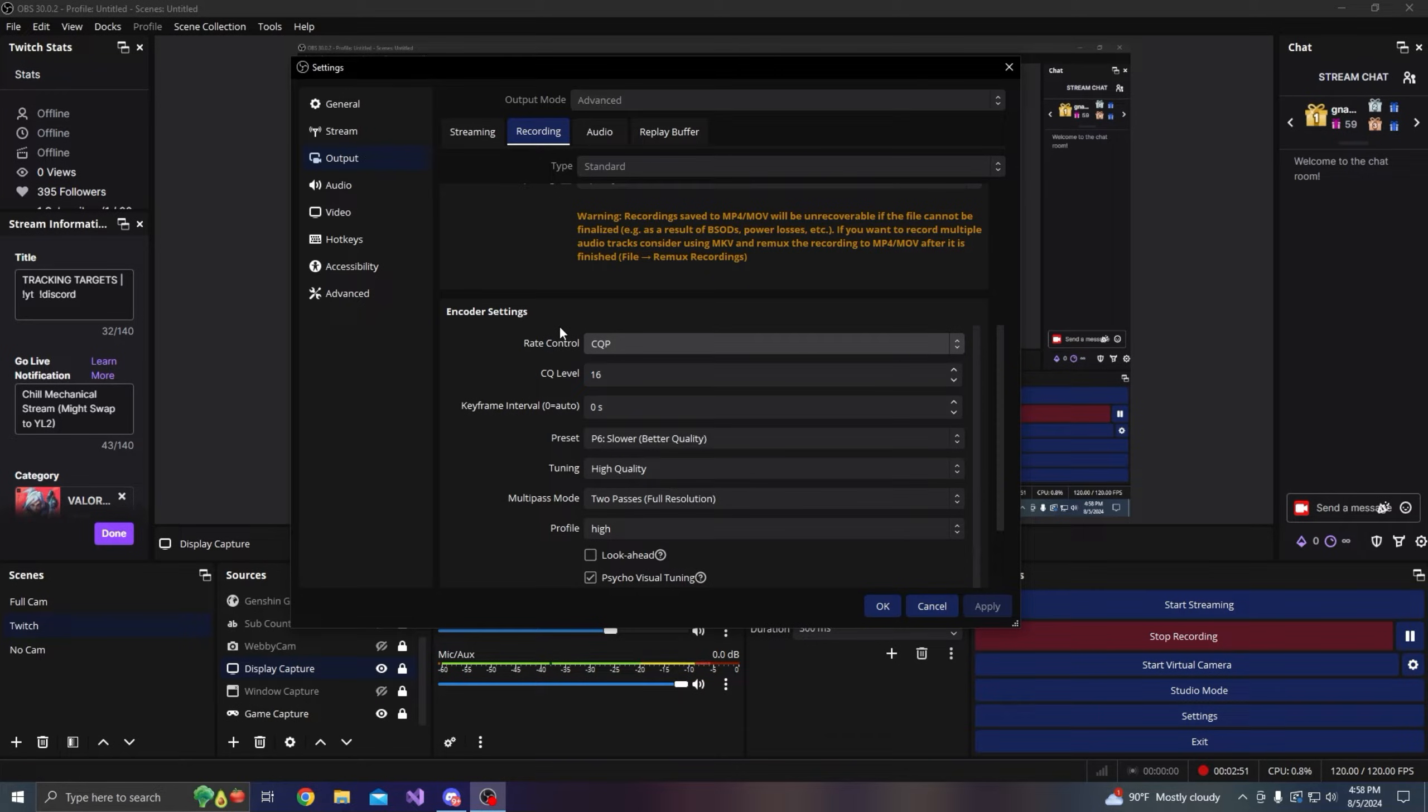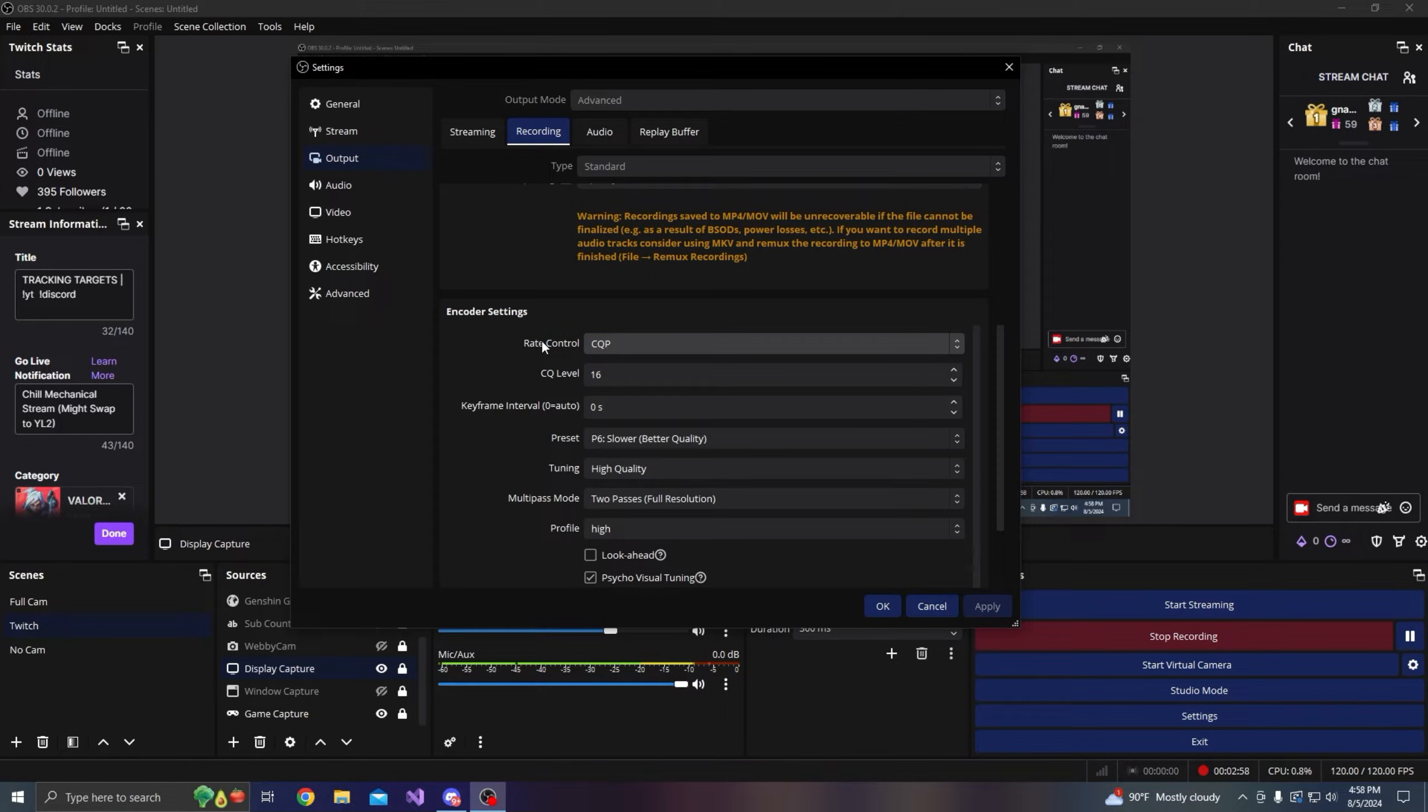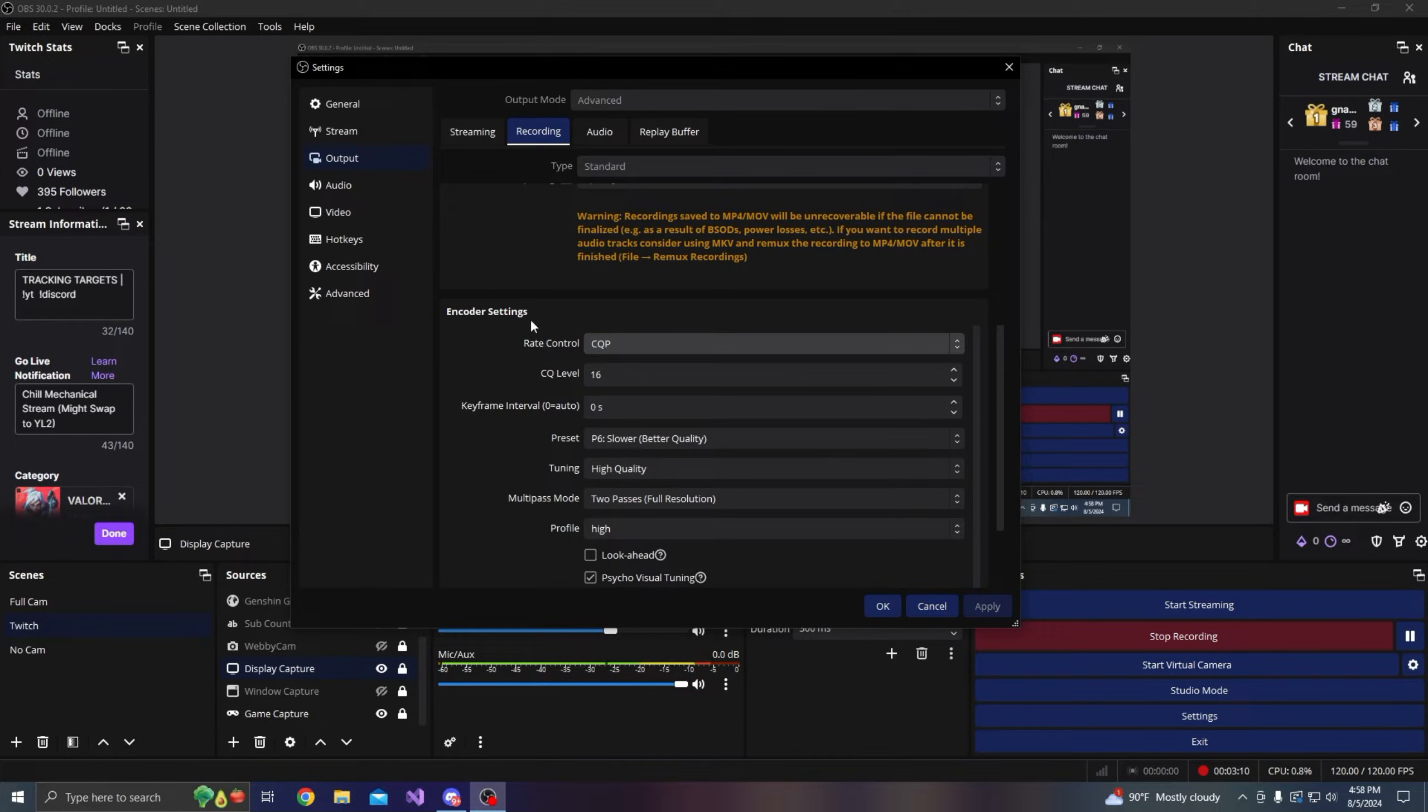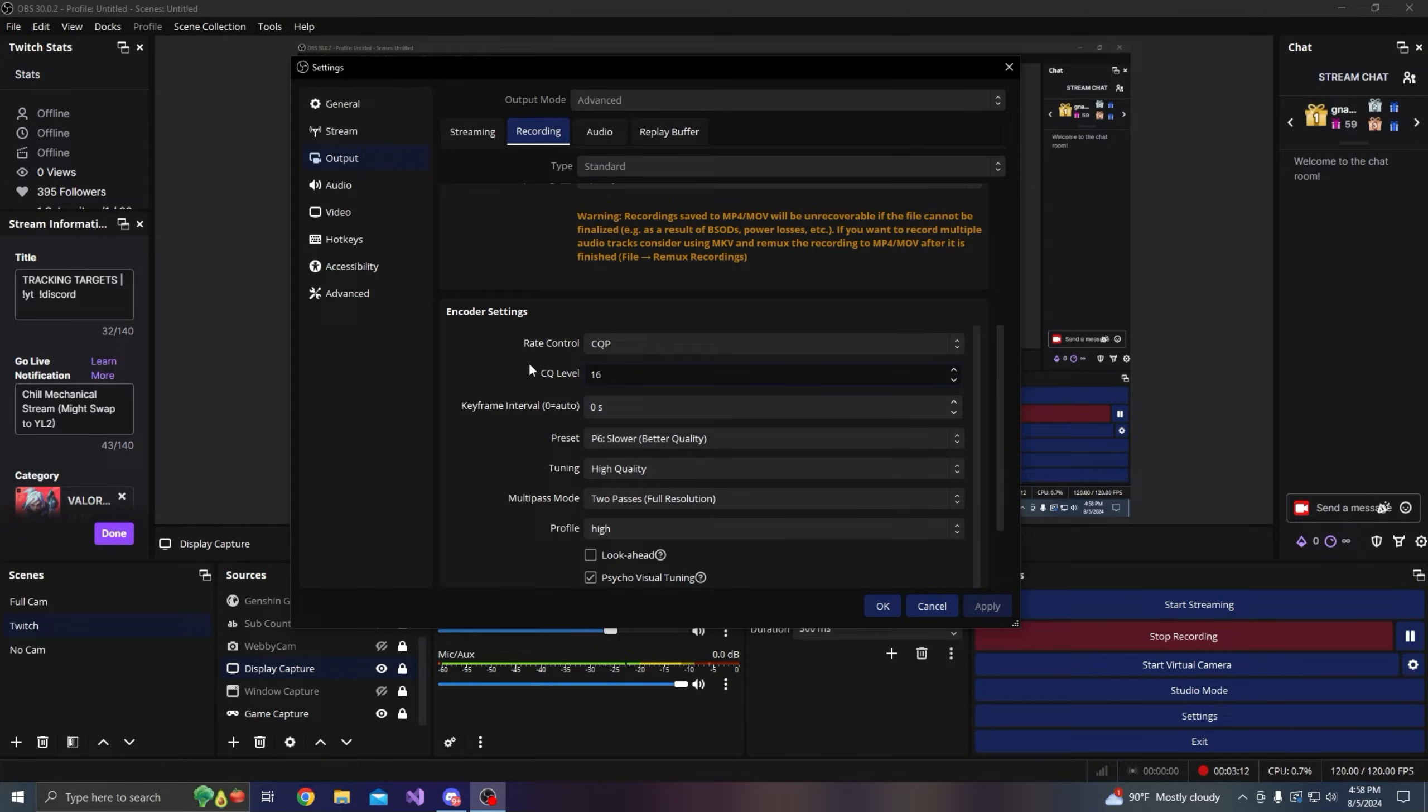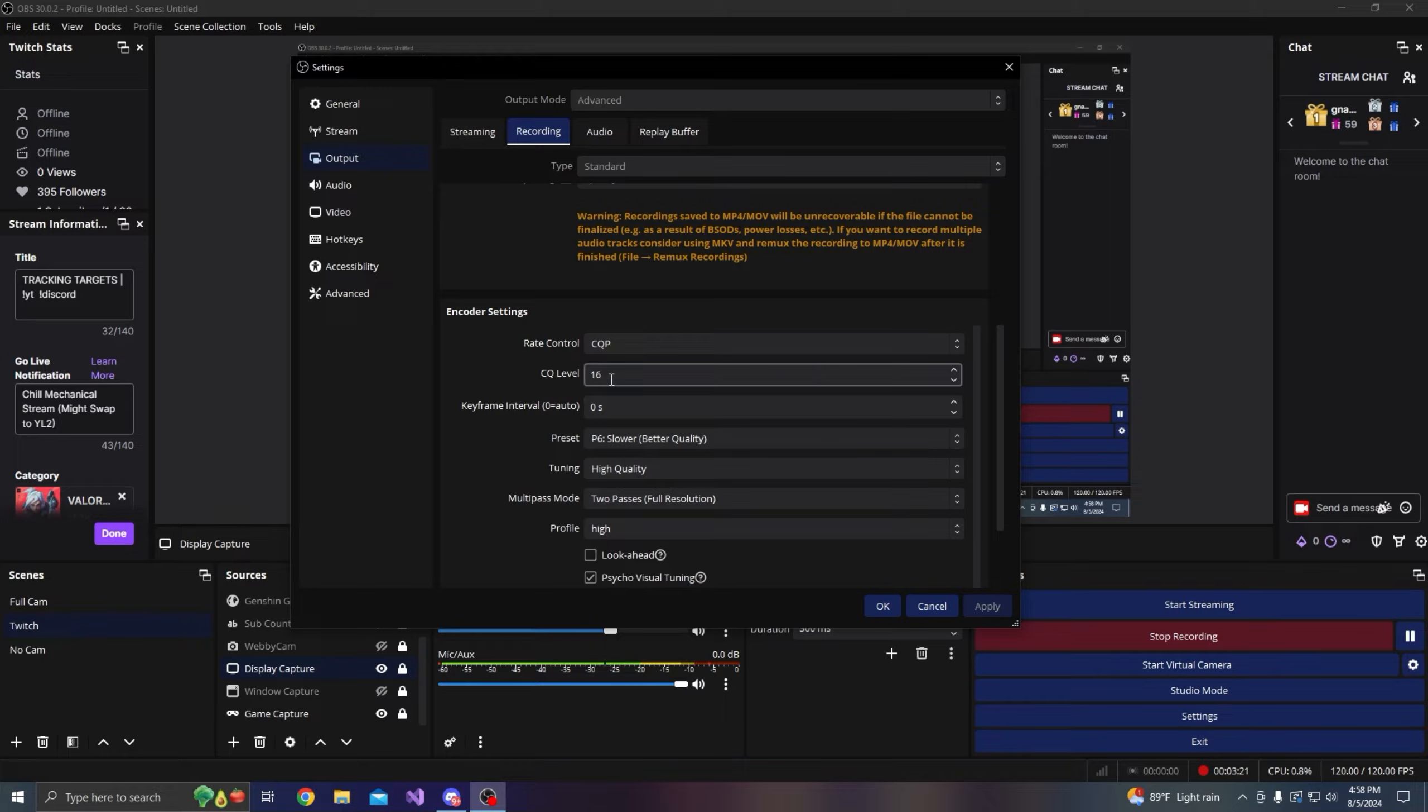In the later versions of OBS there's something called CQP rate control. Basically from what I read about it, it's improved upon CBR and it's a little bit more stable. It's like a constant CQ value. I use 16. I researched that 16 is kind of the sweet spot for quality recording. I think if you go past 16, the gains are really marginal so it's not really worth too much.